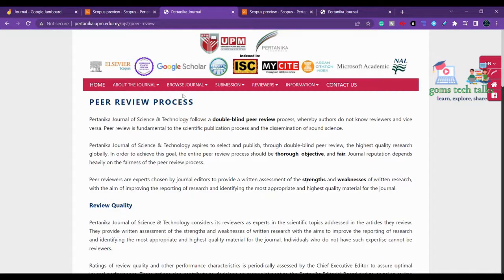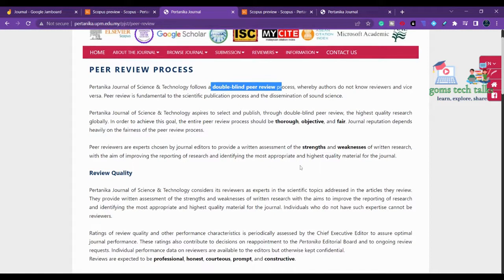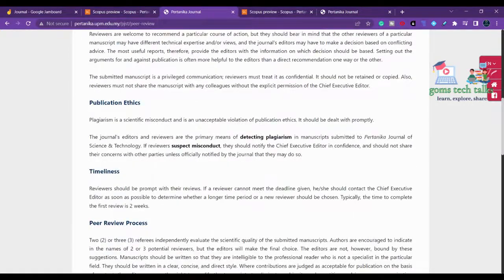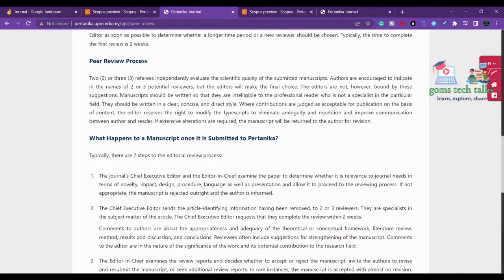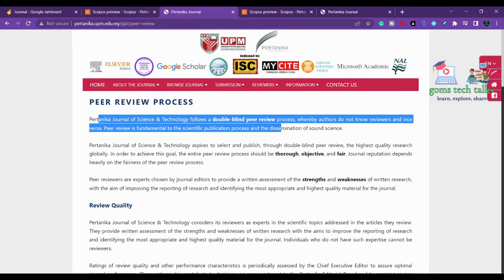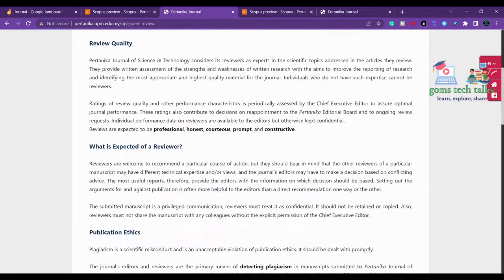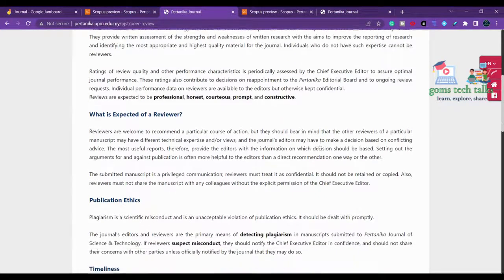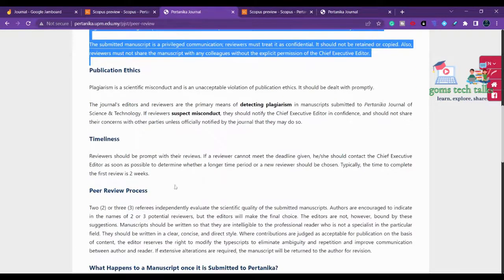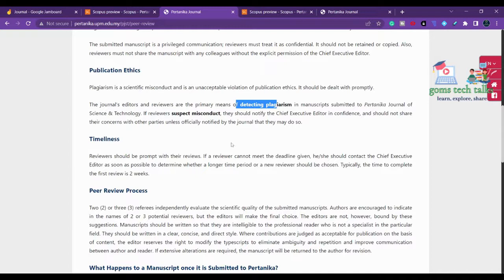The peer review process here is double-blind, meaning two reviewers evaluate your manuscript. The journal has a 60% acceptance rate. Reviewers assess the strength and weaknesses of your content, review quality, and research scope. They will also check for plagiarism — you should always maintain plagiarism below 10 percent for this journal.